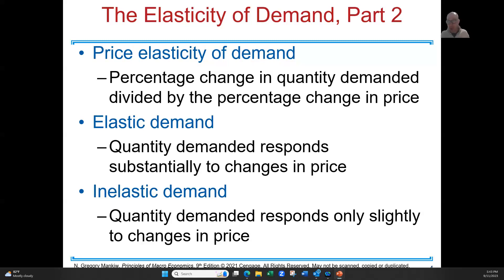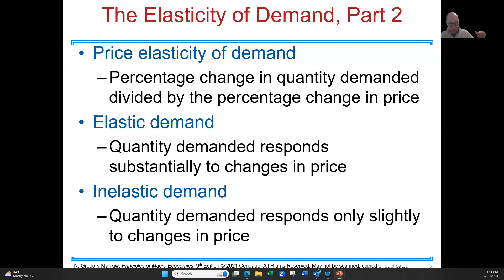How do we measure percent change? We take the new amount minus the old amount divided by the old amount. That gives you the percent change — a quick and easy way to calculate it. So percent change in quantity demanded divided by the percent change in price gives us the price elasticity of demand.